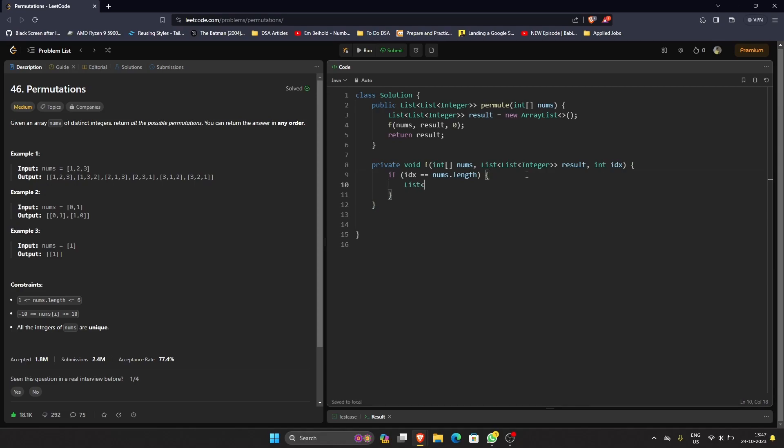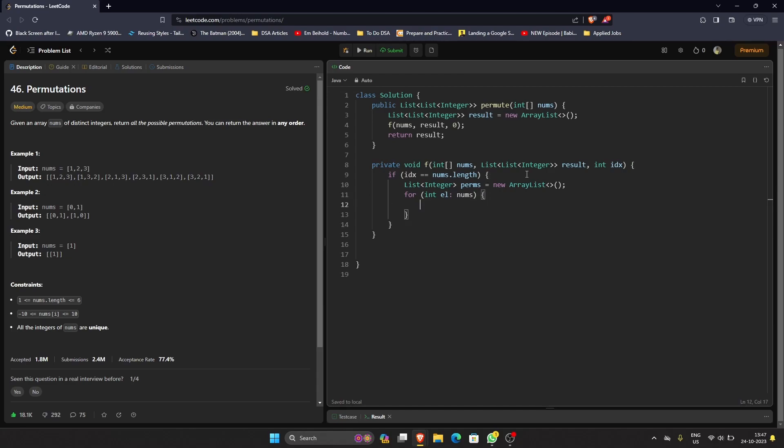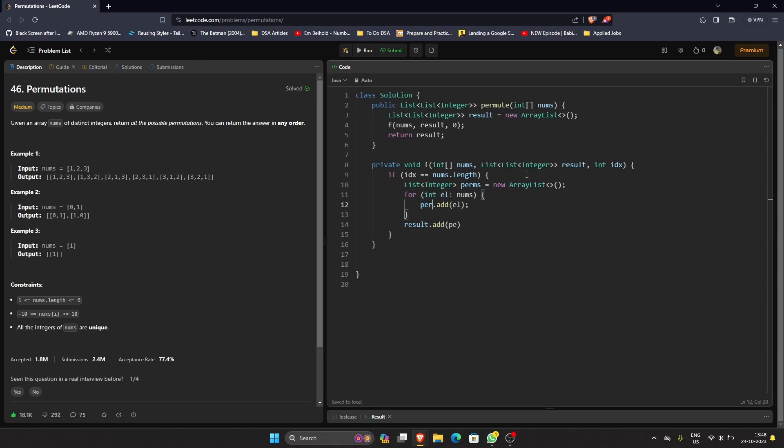First of all, the base condition: if our index equals nums.length, what I can do is list of integer perms equals new ArrayList, and for integer element in nums, I will just add perms.add element, and then result.add perms, and then return. We don't have to do anything more after this.